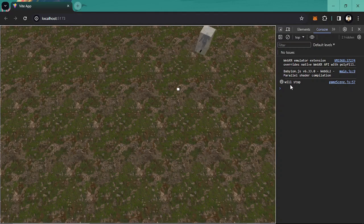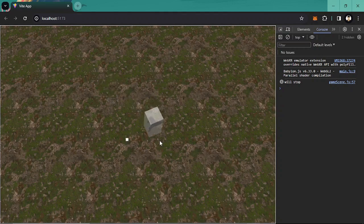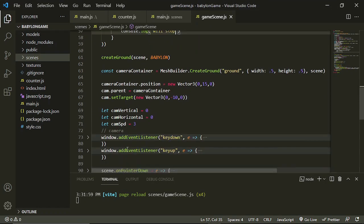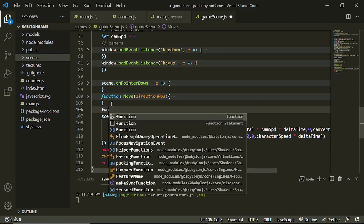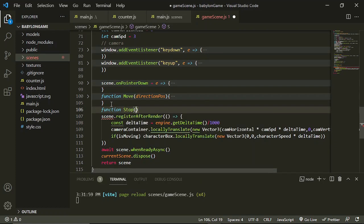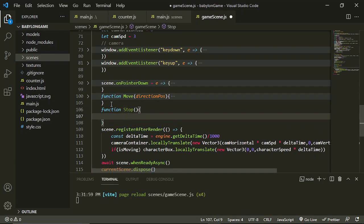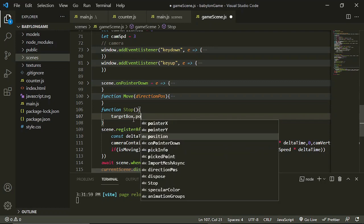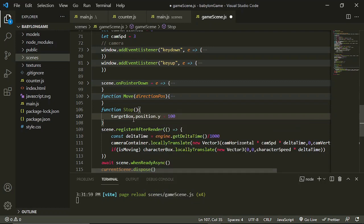As you can see, it stops. Now we are going to create the stop function. So: function stop — we don't need any parameters. The first thing we need to do when we stop is set the target box's position Y to 100 so it won't collide anymore. After colliding with our character box, it will be positioned higher so it won't collide with the character box again.